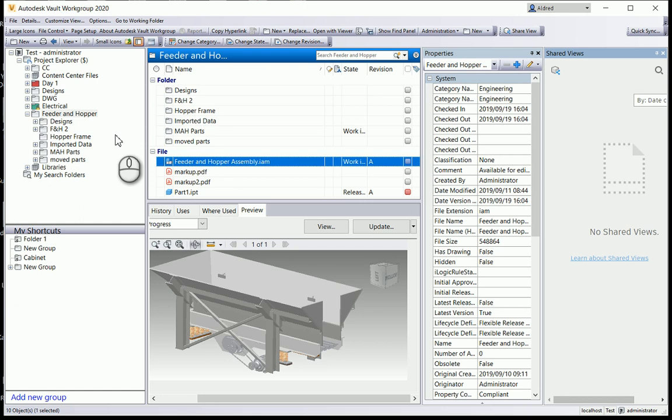Autodesk Vault recently introduced shared views straight inside the vault. Shared views has been around for a couple of years and it's a great way to share data between people or to your clients.